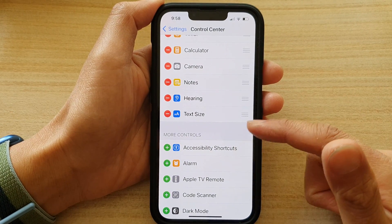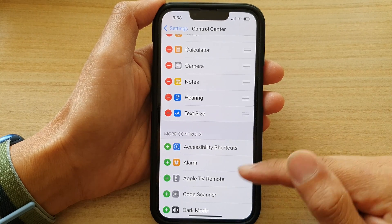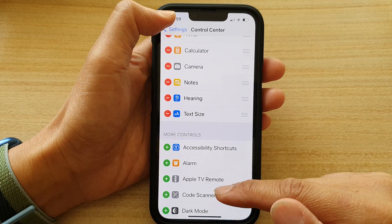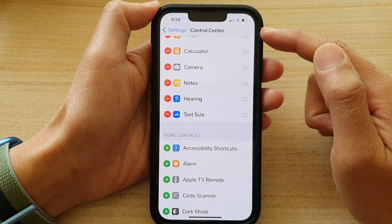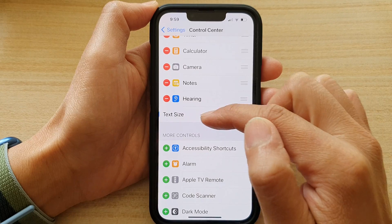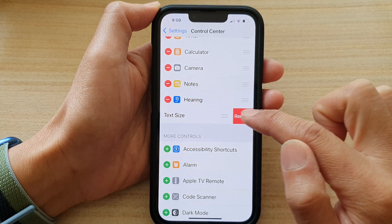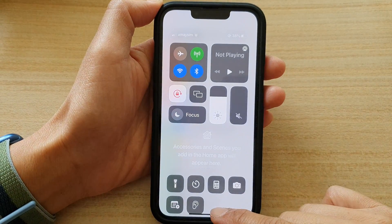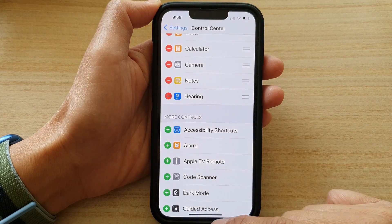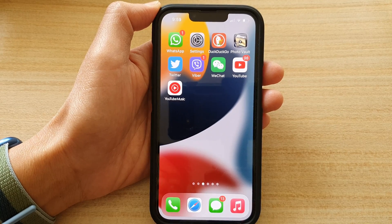And that's it. I would like to leave it as a large font size because they are easy to see. If you want to remove it from the Control Center, you can just tap on the remove button right next to Text Size, then tap on Remove, and that will get removed from the Control Center. Thank you for watching this video. Please subscribe to my channel for more videos.